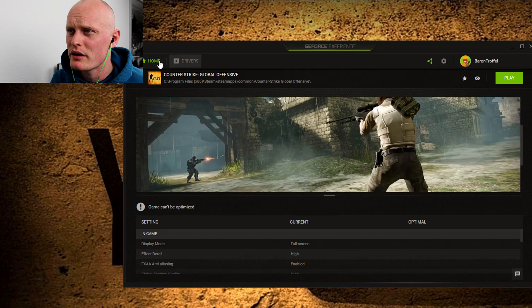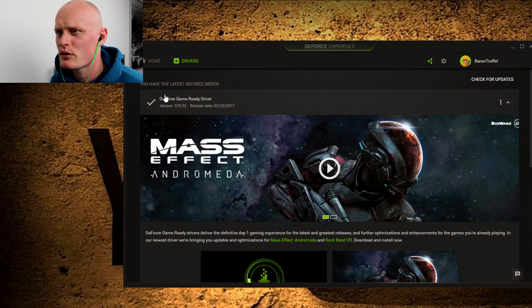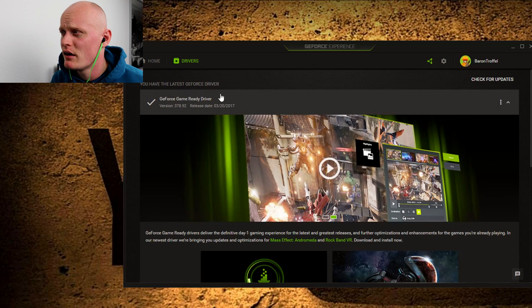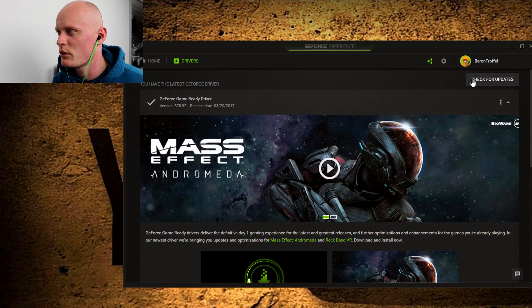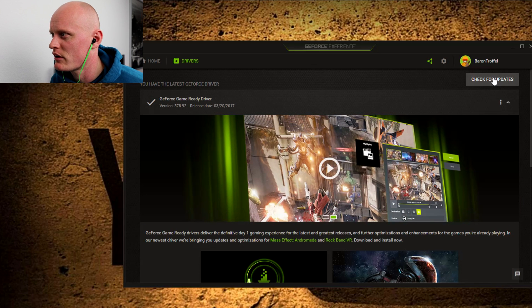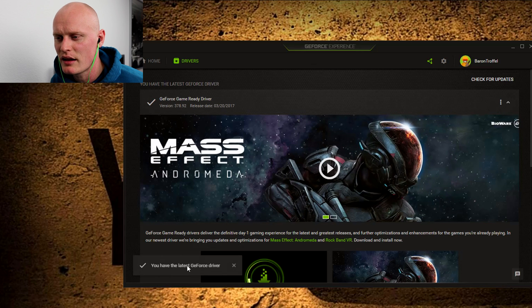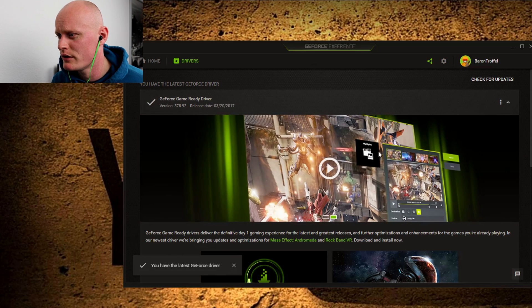Up here at the top you have Drivers. In here you can see which drivers you have. If you have any new drivers, there will be a link up here. We can just do a fast check — check for updates. I'm going to check... you have the latest GeForce driver, so everything is fine. You can see the driver I have right here.